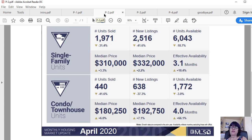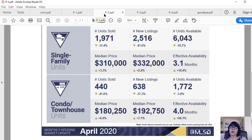Home listings that are not under contract are increasing, albeit slowly, and at the end of April stood at 6,043, which is down by 18.7% from last April.